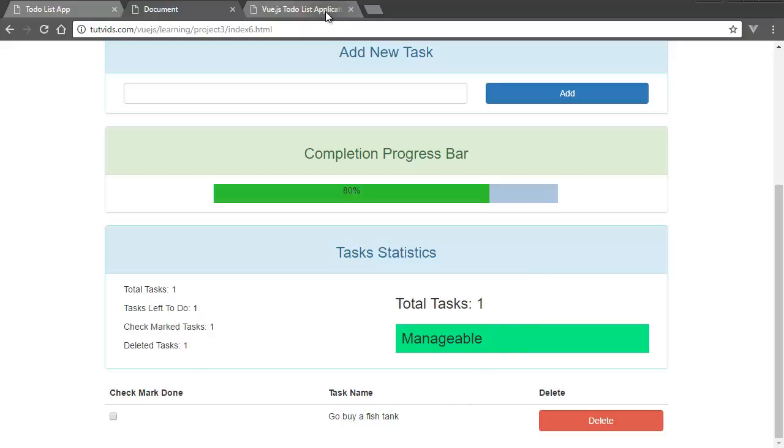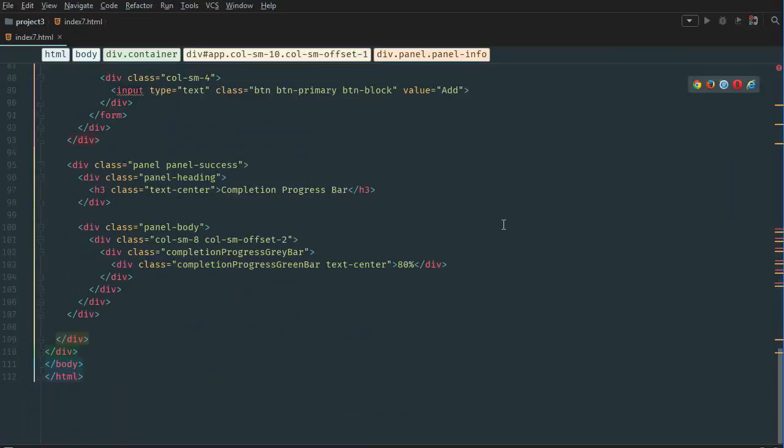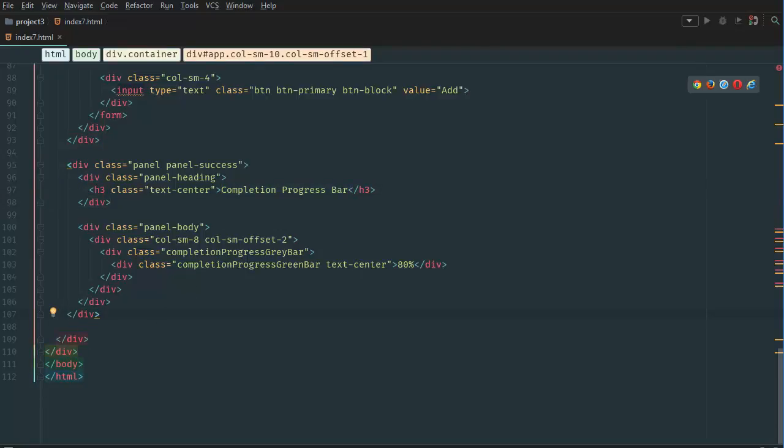So, let's go back to our text editor and we want to go all the way down below our completion progress bar panel. Below this one, we want to create another panel.